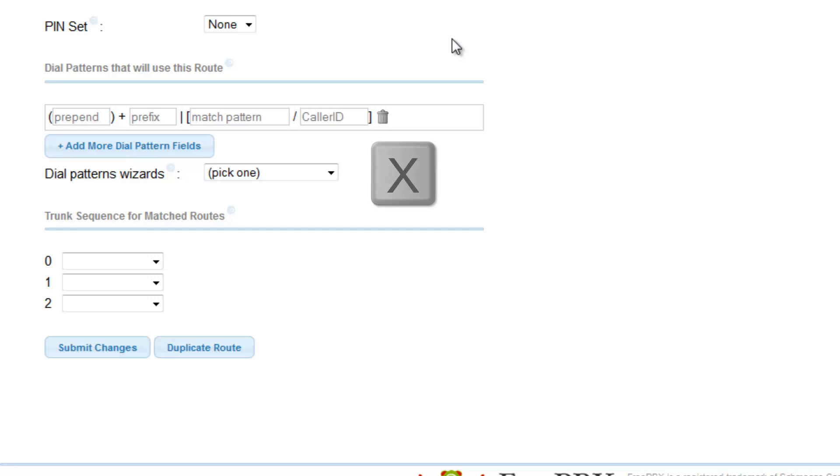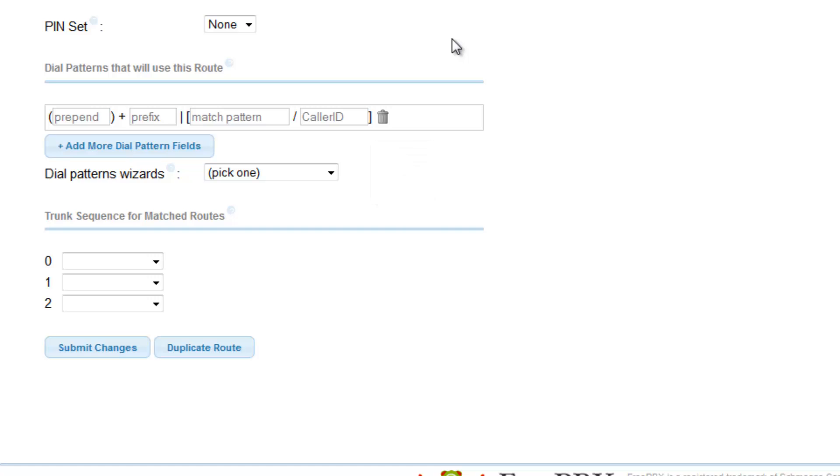The letter X is any digit from 0 to 9. Z is any digit from 1 to 9. N is any digit from 2 to 9. And the symbol period, also known as wildcard, represents 0 or more digits from 0 to 9.